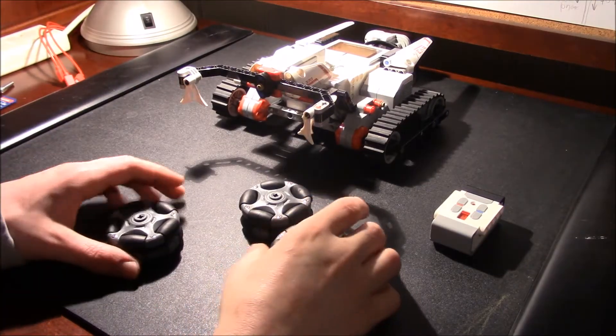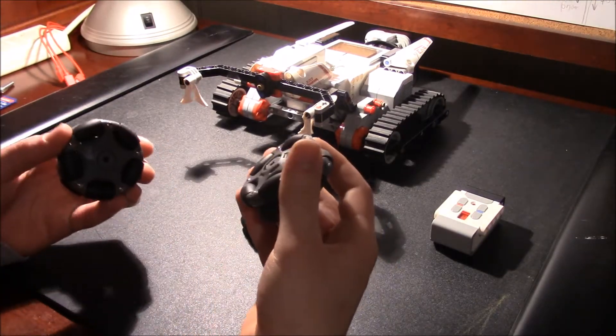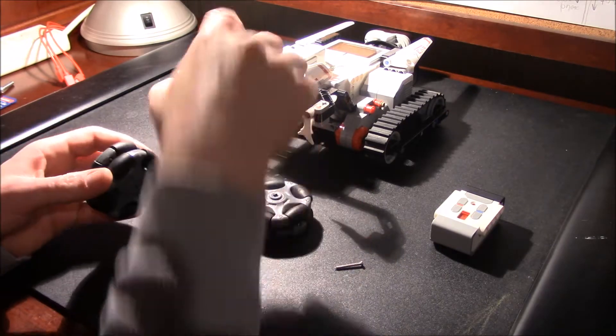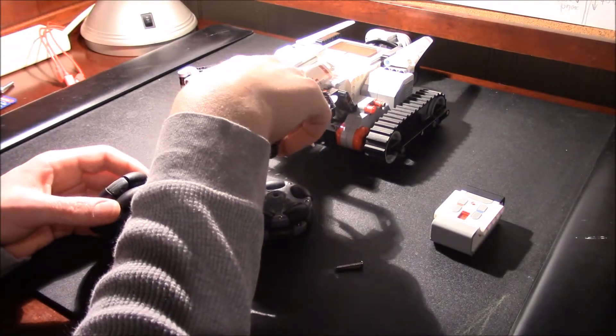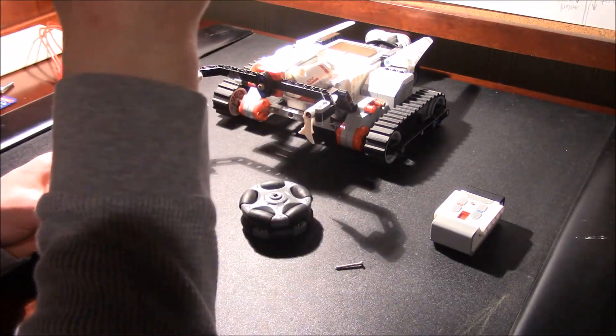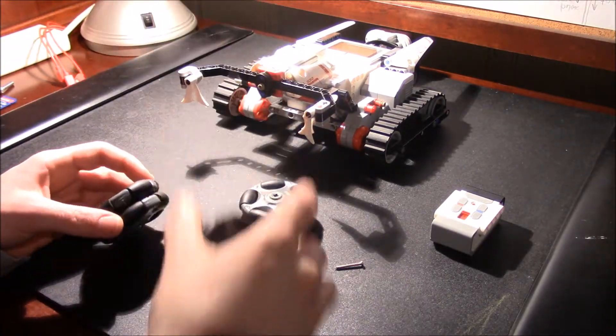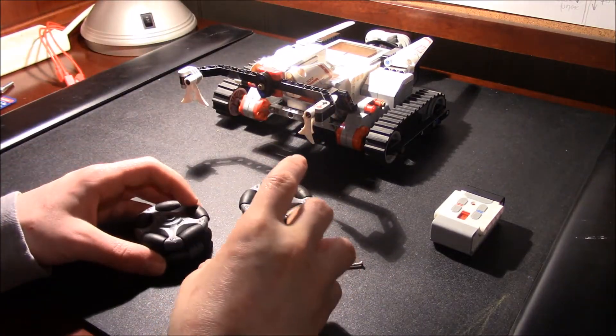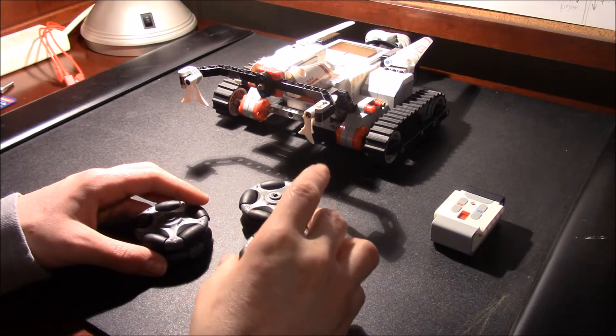Alright, so now I got them assembled, let's start taking this thing apart and building up the omni wheel robot base.